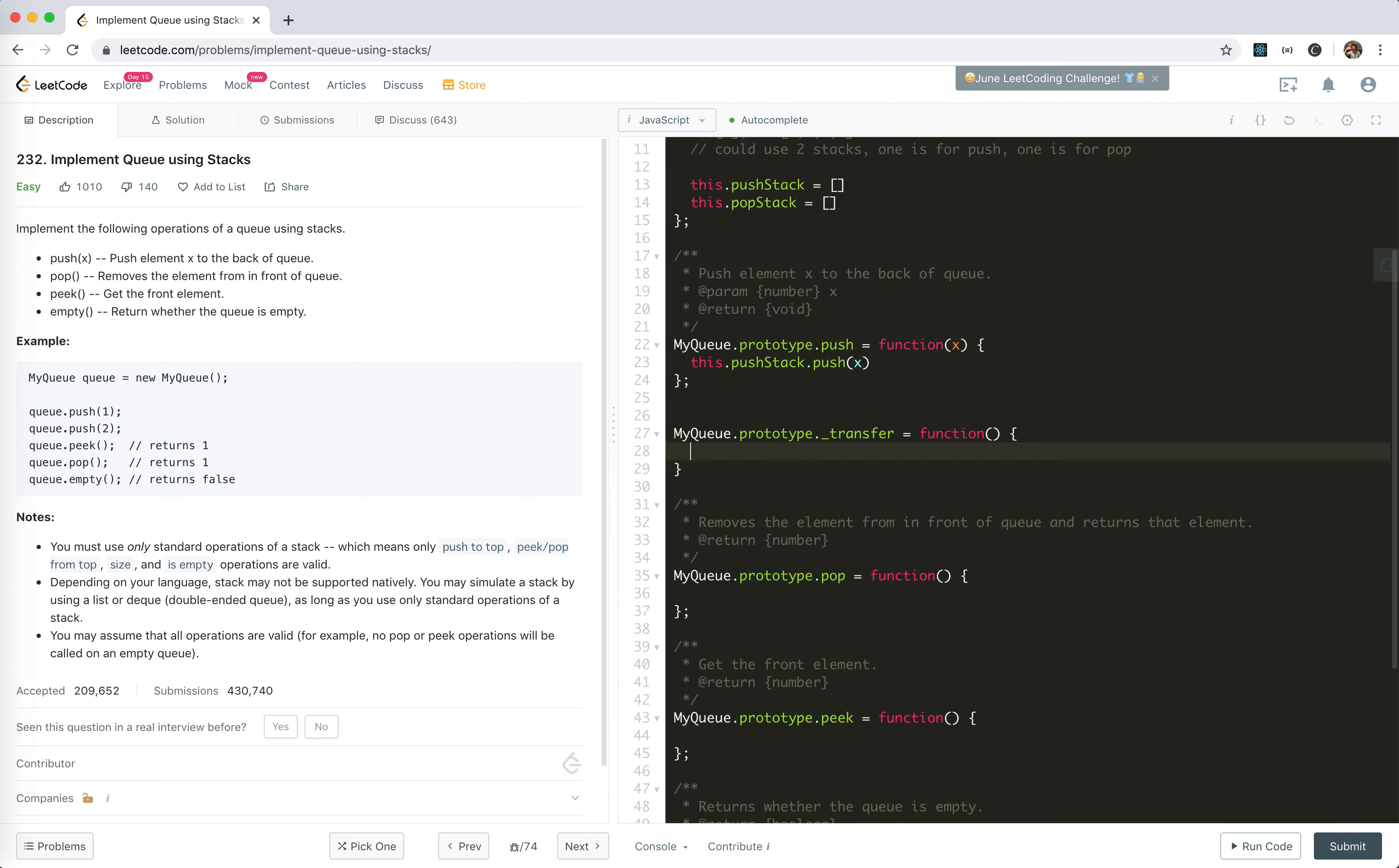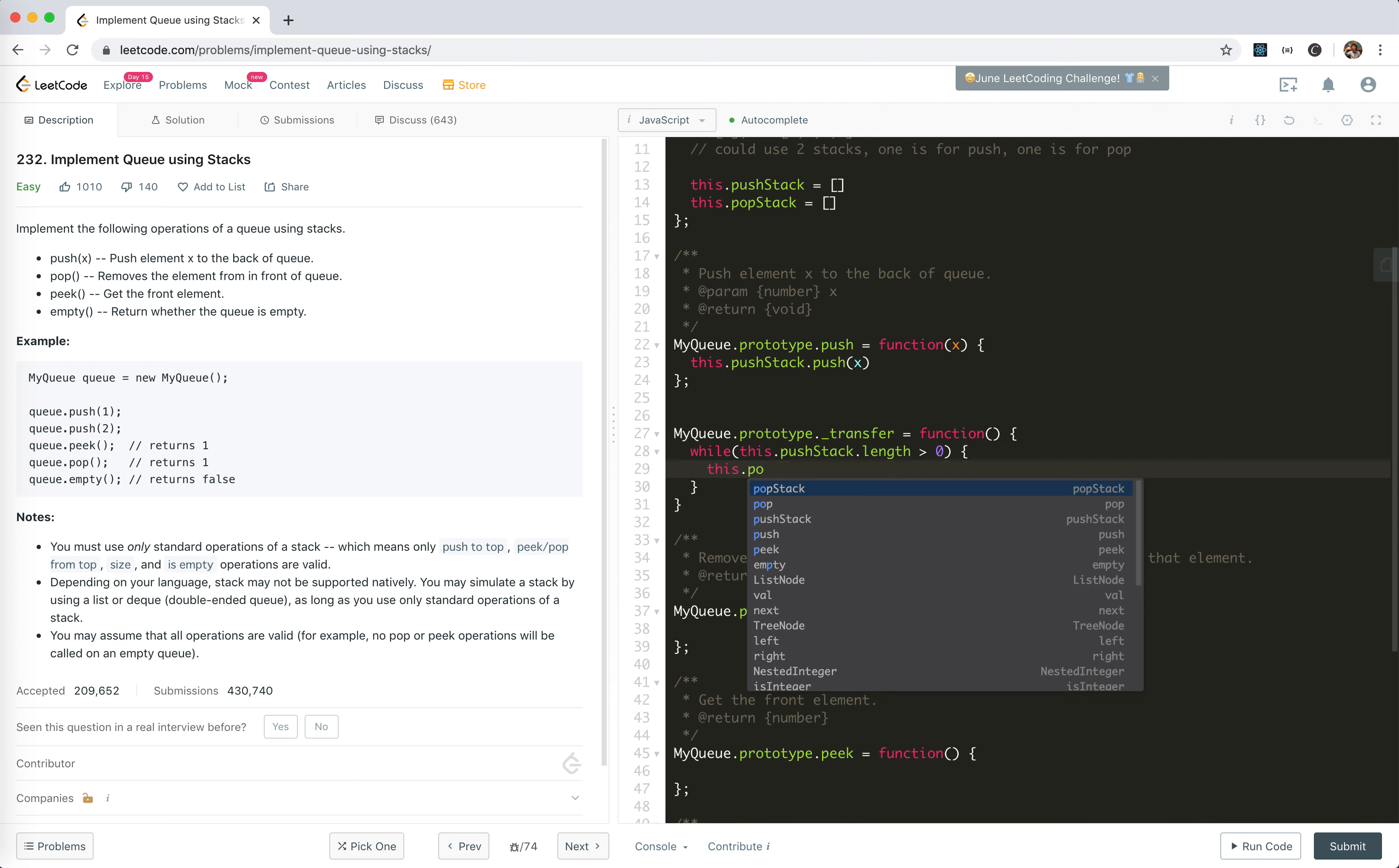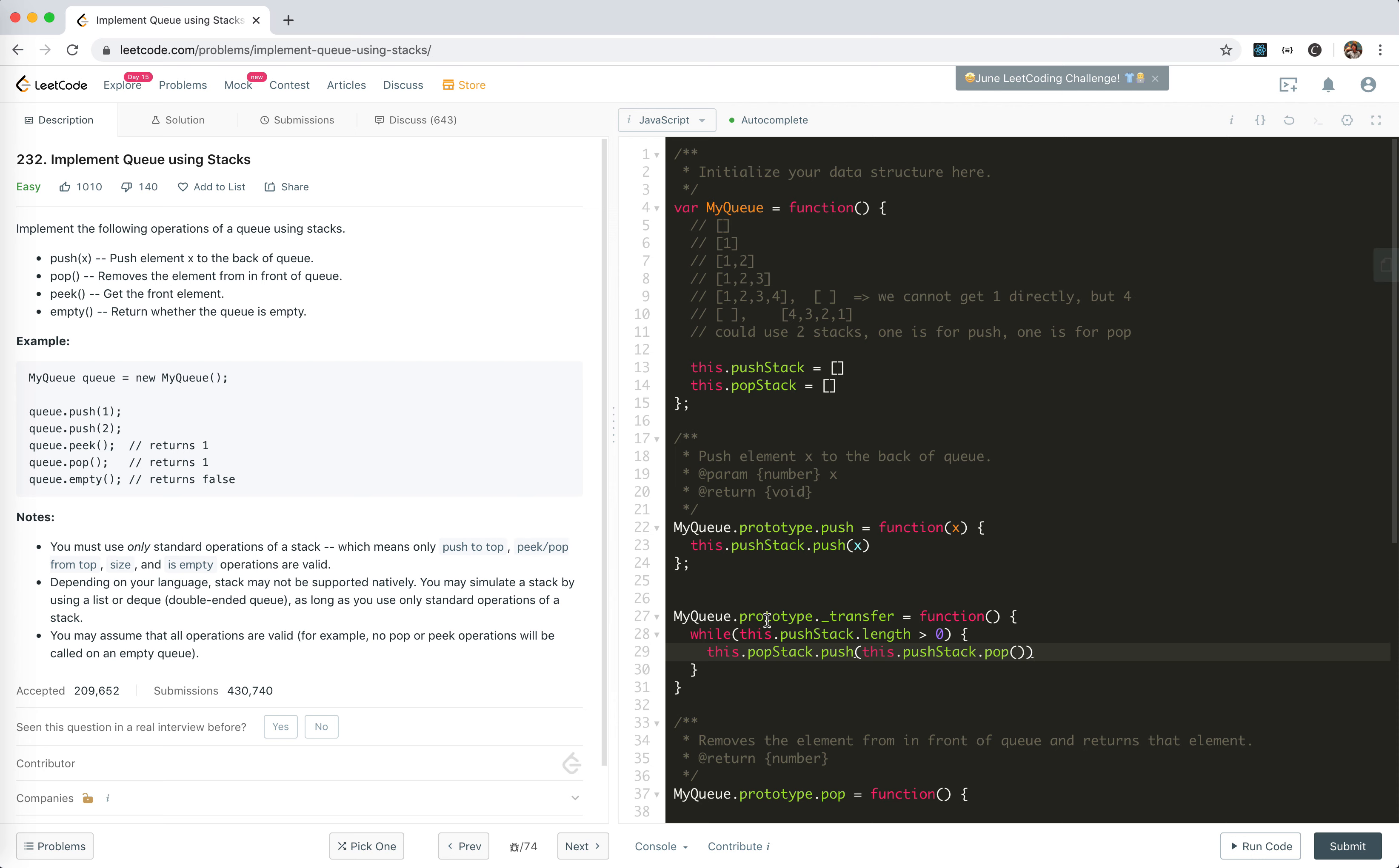For transfer, what we do is while this.pushStack.length is greater than zero, we push this.pushStack.pop into this.popStack. So we use a loop and reverse the items into the popStack.